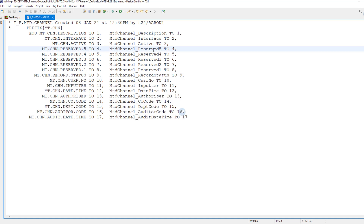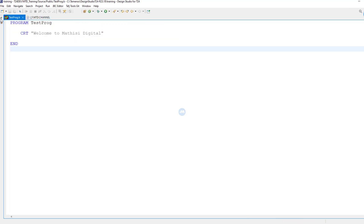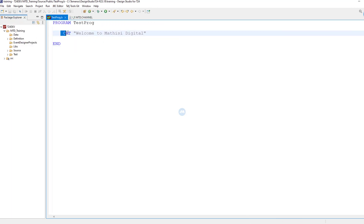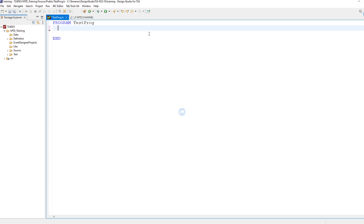When you're working in T24 programming and you want to retrieve, add, or manipulate data in this table, we need to know the position. We don't have to hard-code the position number — you could say one, two, three and so on — but it's better to use the field names. This is the reason why in most cases we are required to have this insert file.